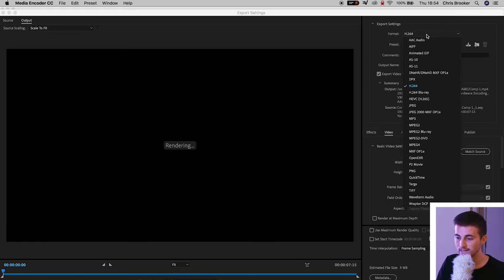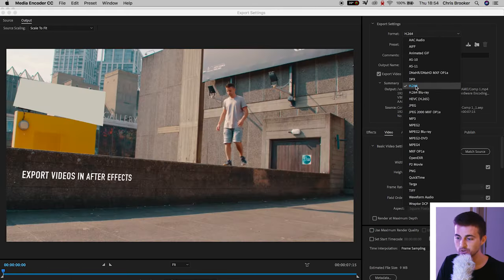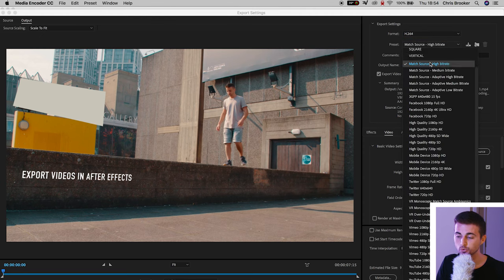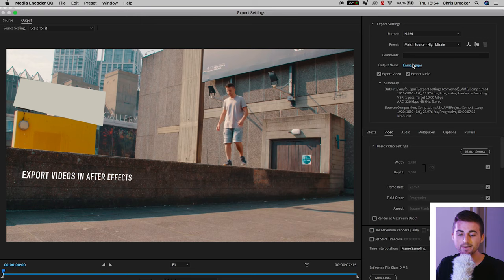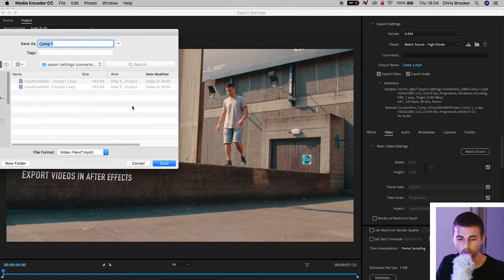So we can go into the format, select H.264. Preset can be match source, high bit rate. You can select the output name and destination so we're going to put that into our export folder.